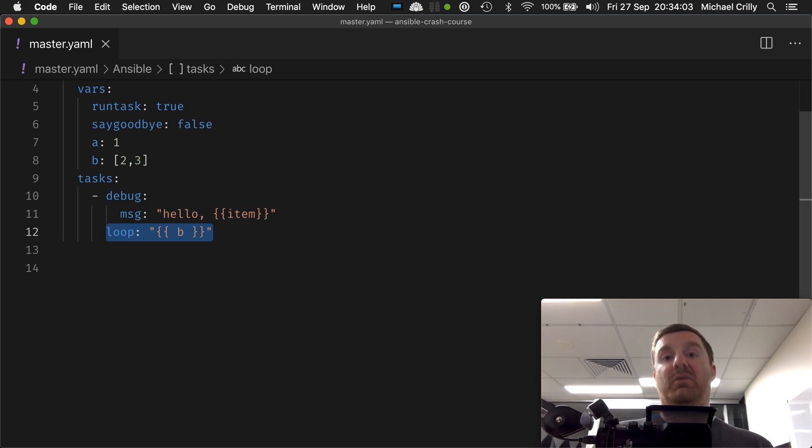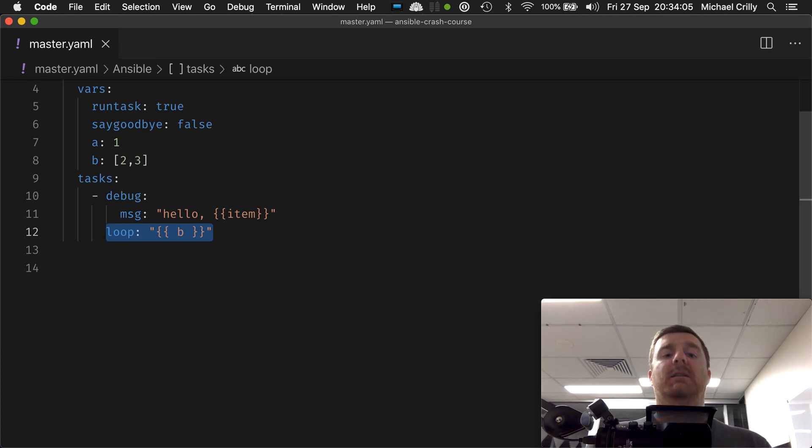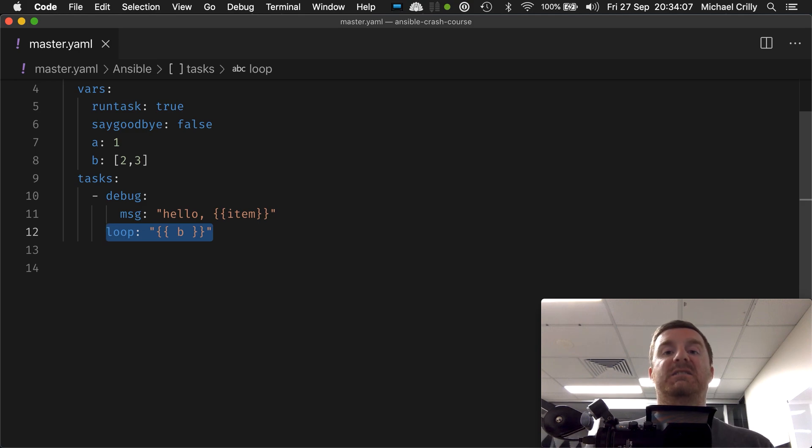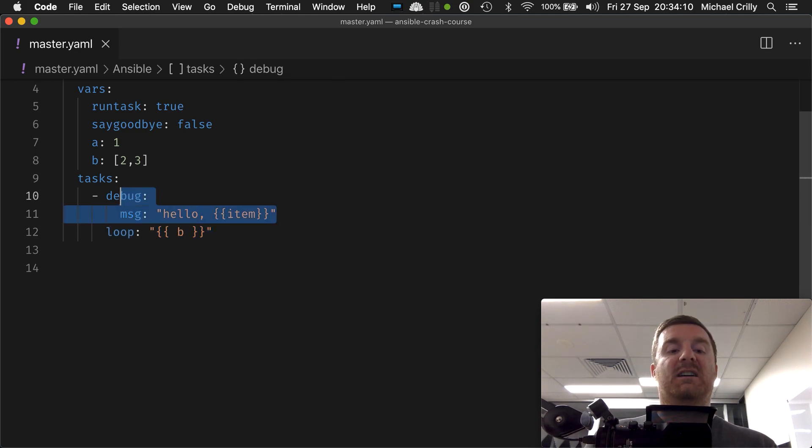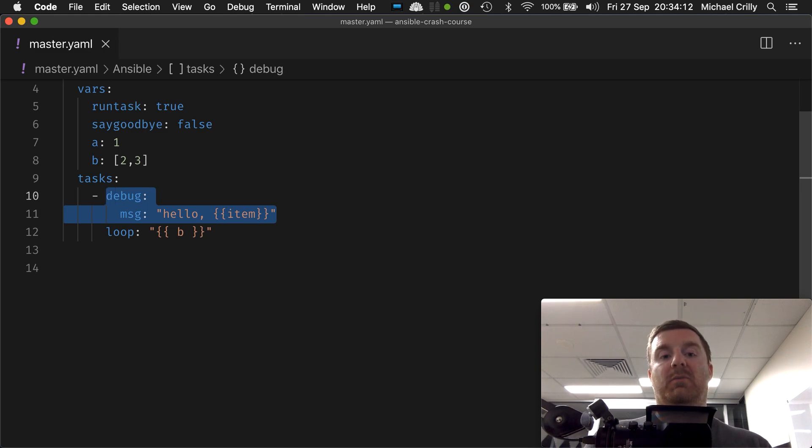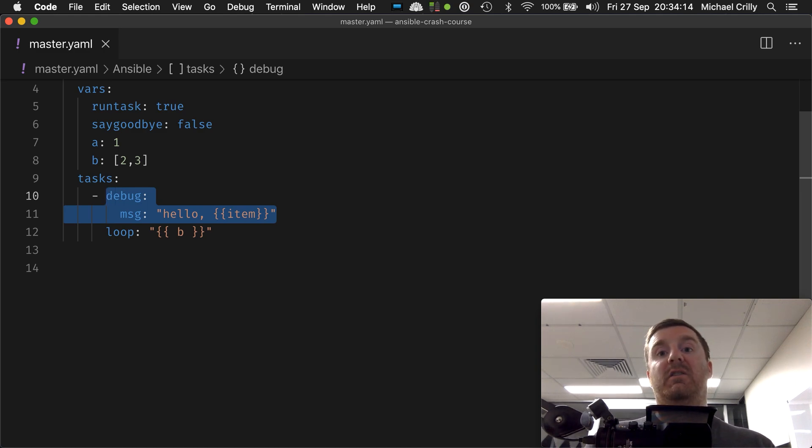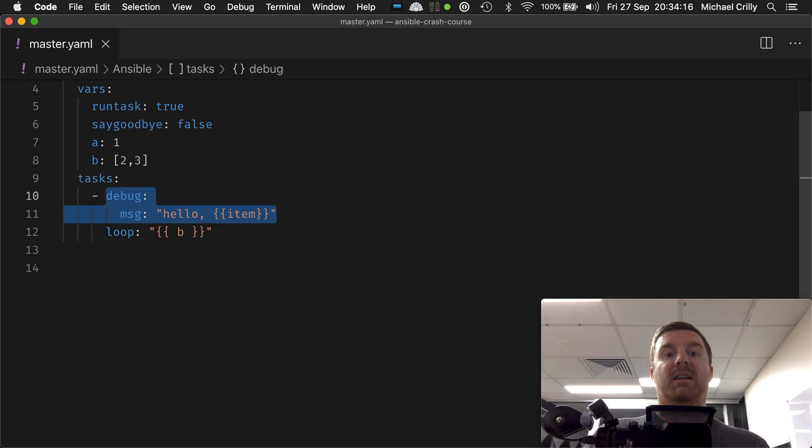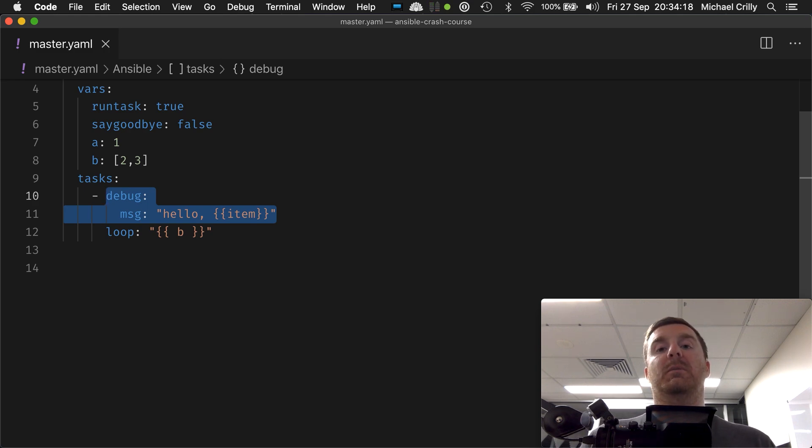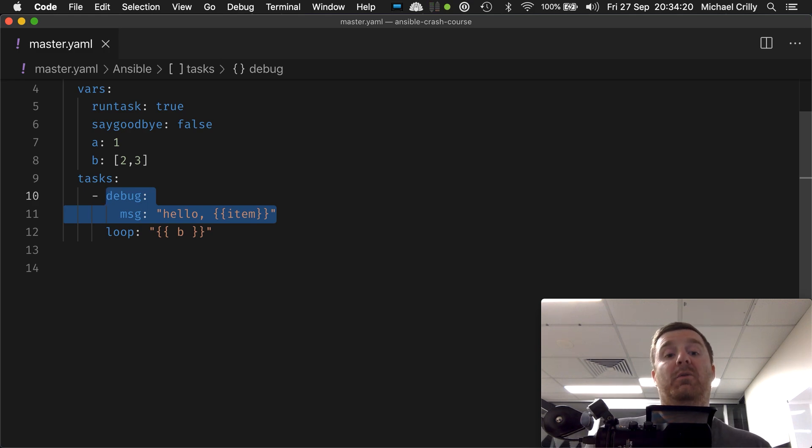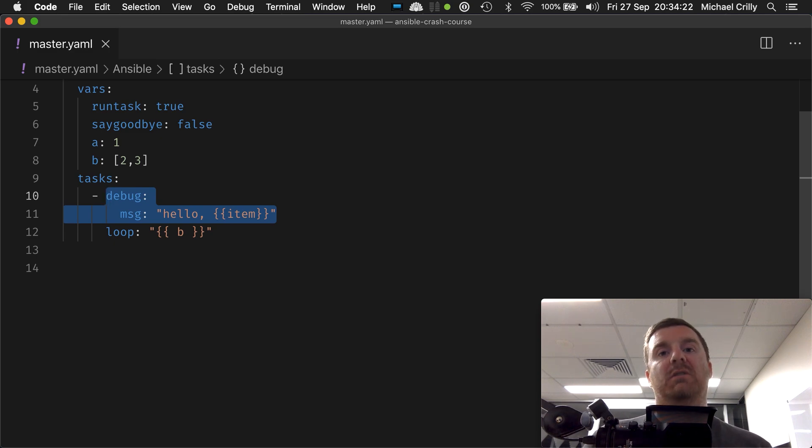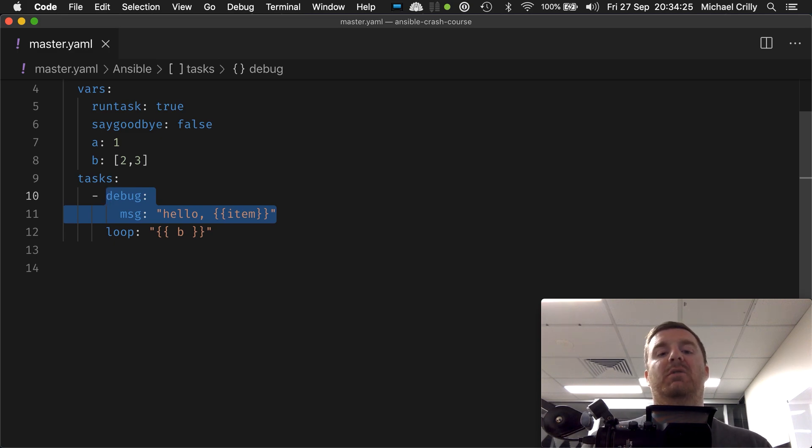I'm going to read the first value out of the list, create a variable called item, and then run this task for you. I'm going to give you the variable item which will contain the value that I found in the loop. Then when you've done that, I'm going to move over to the next item within the loop and repeat that process.